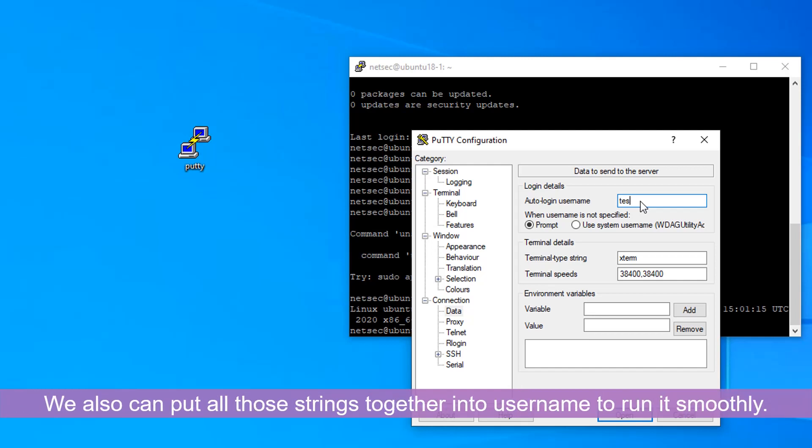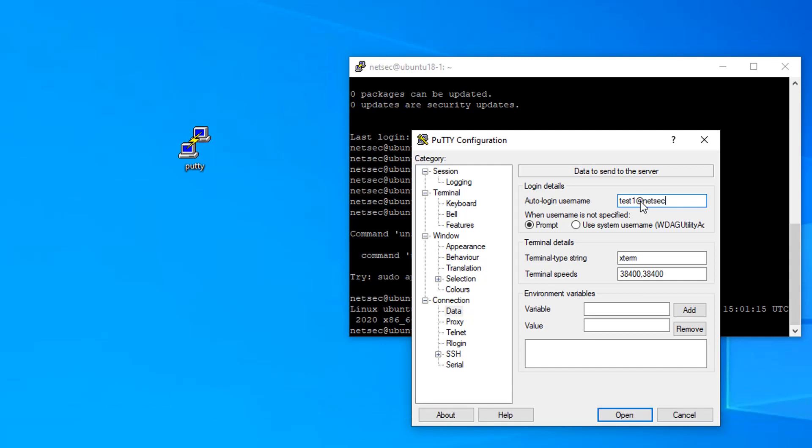We're going to use test one and our privileged account NetSec. We're going to put our destination in, which is 40.115.97.97.